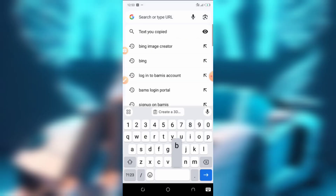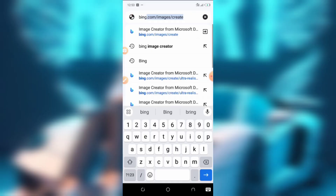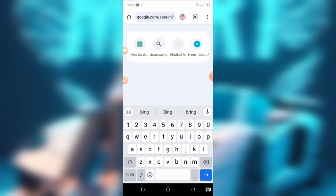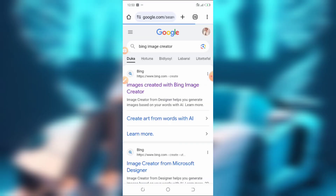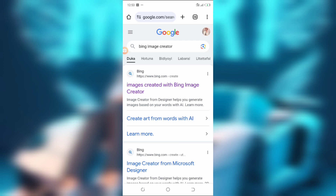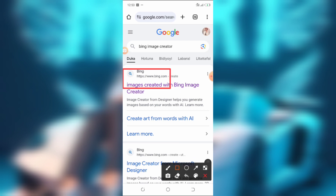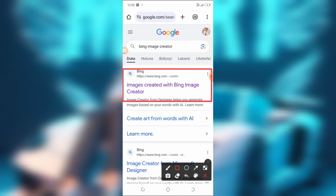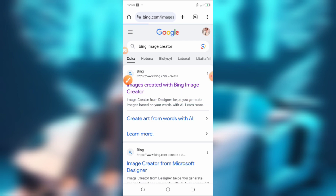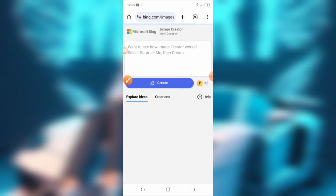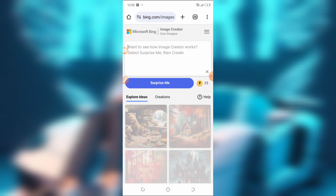Go to your preferred browser and search for Bing Image Creator. Once you search for it, tap on the first result. I'm currently using Google Chrome but you can use your preferred browser. A video on how to create a Bing account is included in the description of this video.